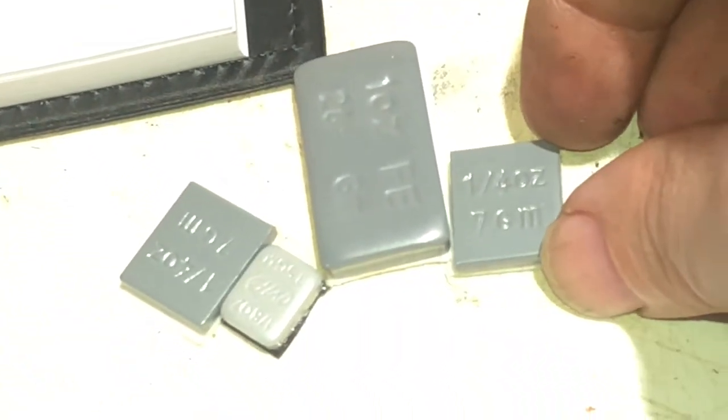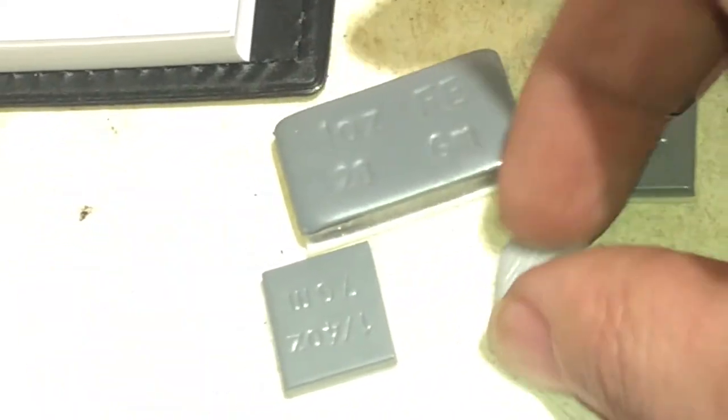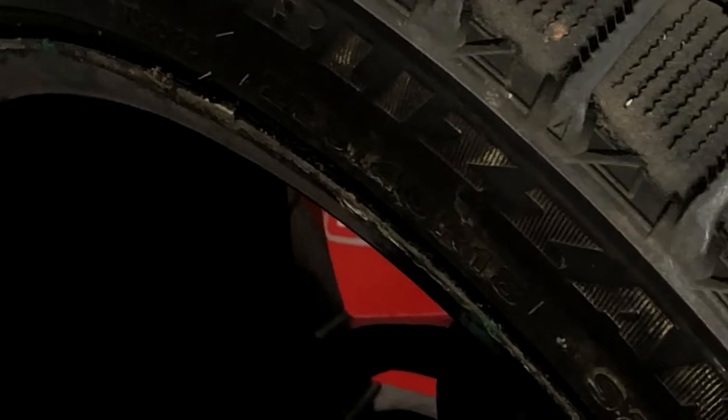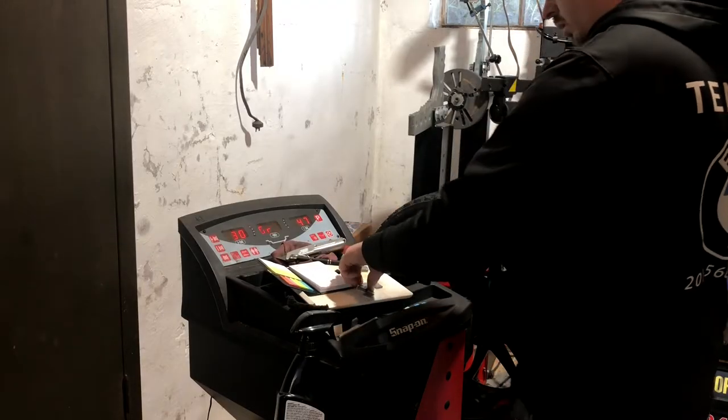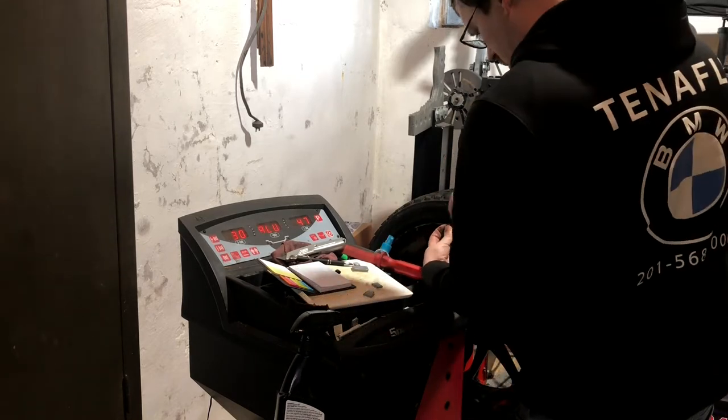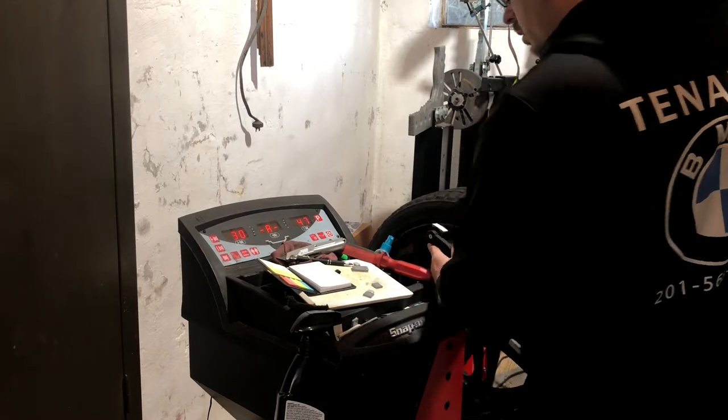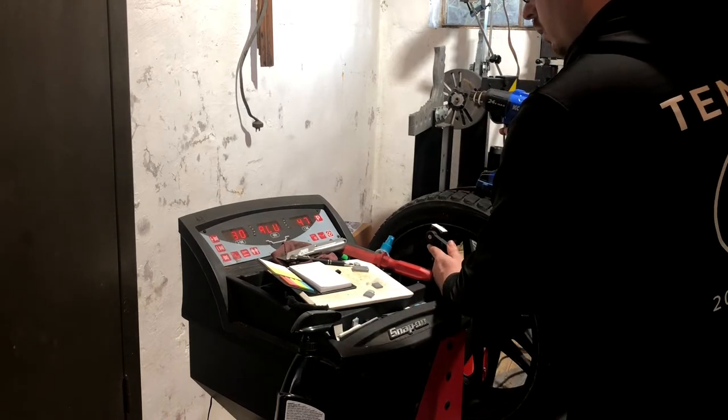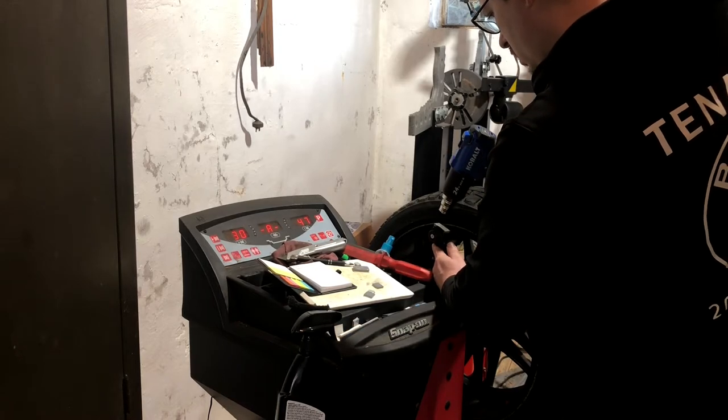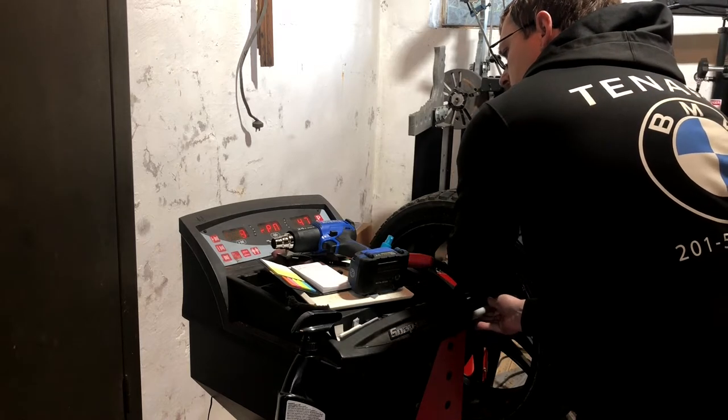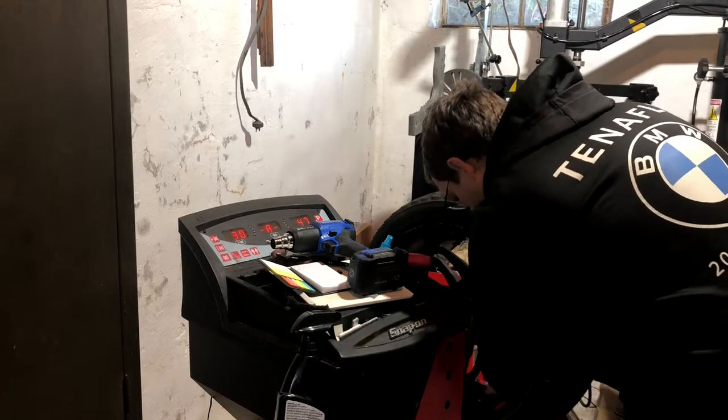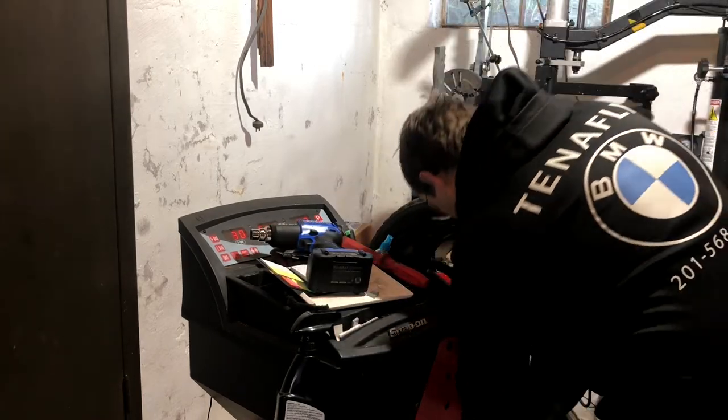All right, so we have as close as we can get to 47 right here in grams. See, that's 28, 7, 14, and that's a three and a half. And then I have a 28 and another three and a half. So I'm going to put those on the wheel and we are going to try and get it as close to zero as possible.